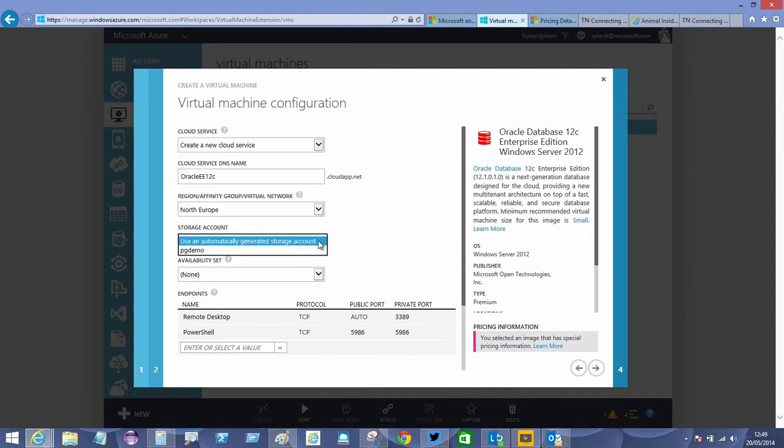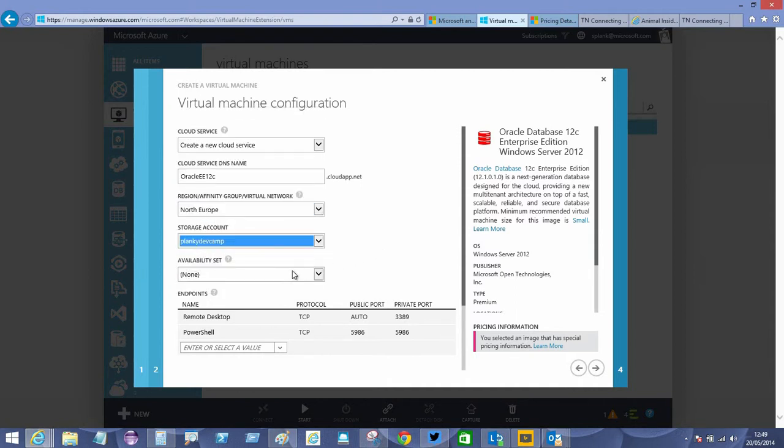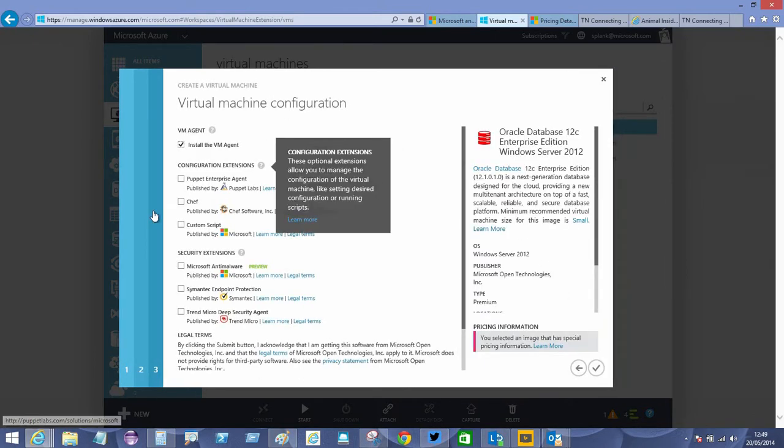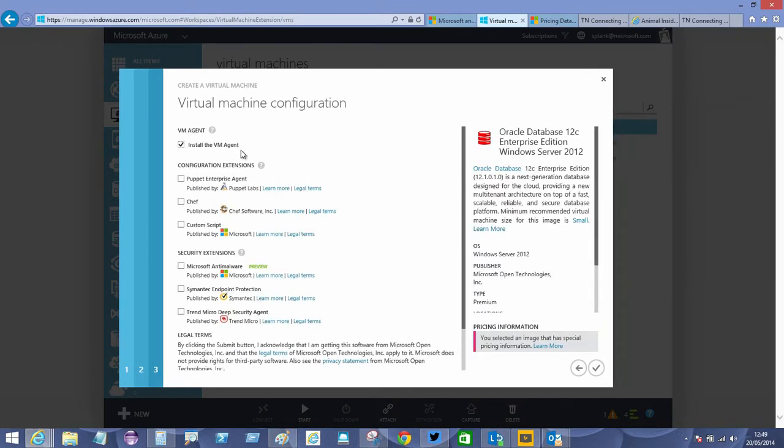I'll use my own storage account, leave everything else as default. I won't bother with any agents other than the default installed VM agent.